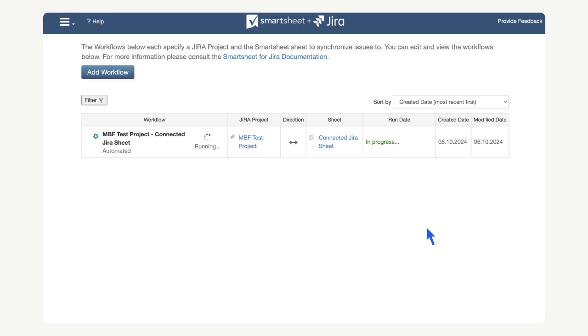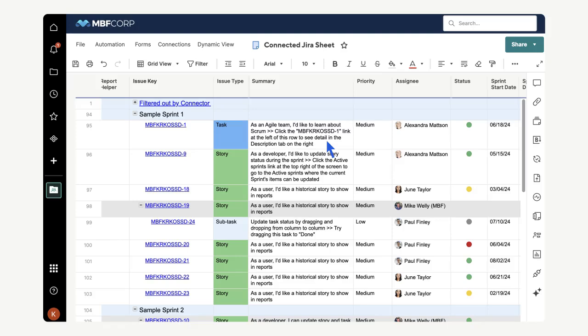We can now see that our workflow is running. After a moment, we can click the name of the sheet to quickly get back to it. Now with the underlying sheet that stores the data, we can see that data has been brought into smart sheet.